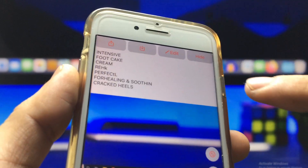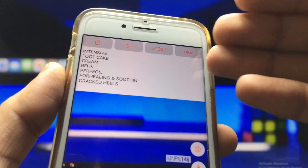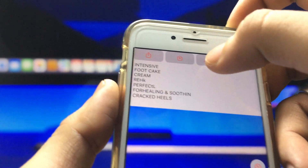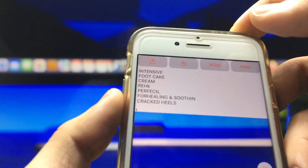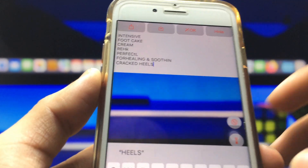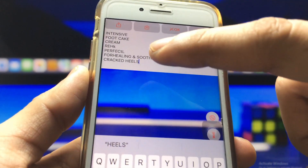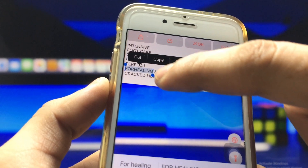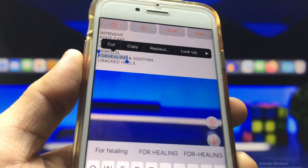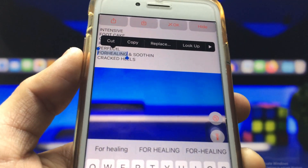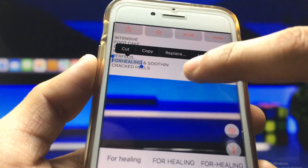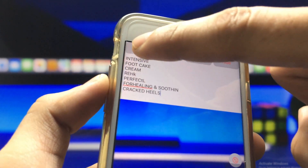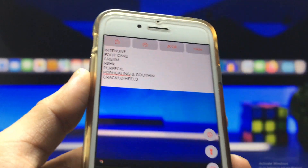If you want to edit the text from your image, click on the edit option and simply double-tap on the text to edit it. If you want to save your text to your Notes application, click on the share button.